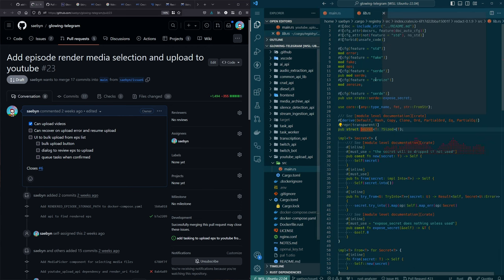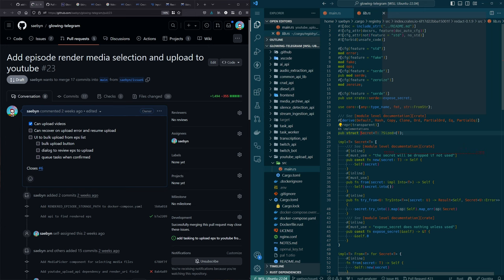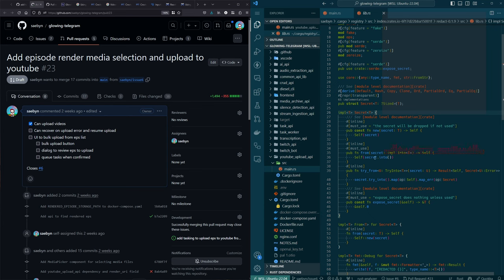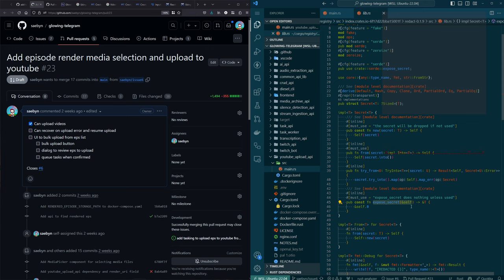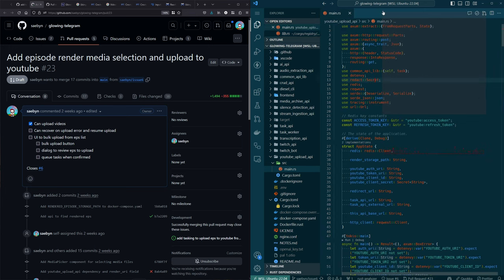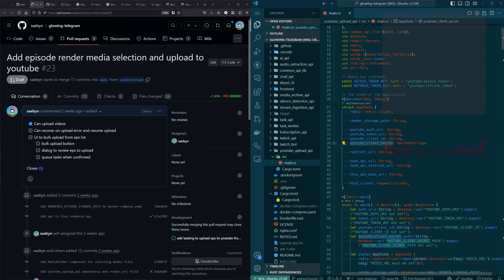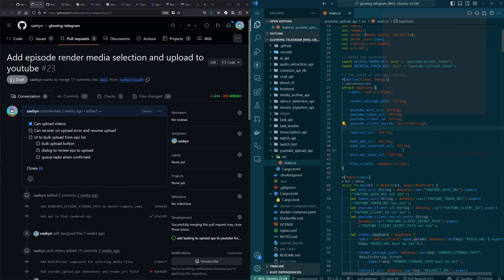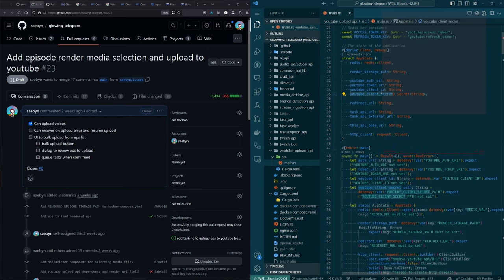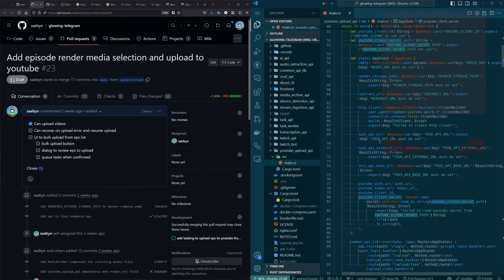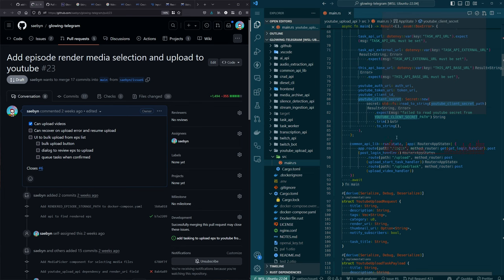It has a Secret struct that holds some type T — in this case String. What you do is call exposed_secret() when you actually need the secret. Because this app state has the Debug trait on it so logging can show what's in the app state, the YouTube client secret will not get logged — it's redacted.